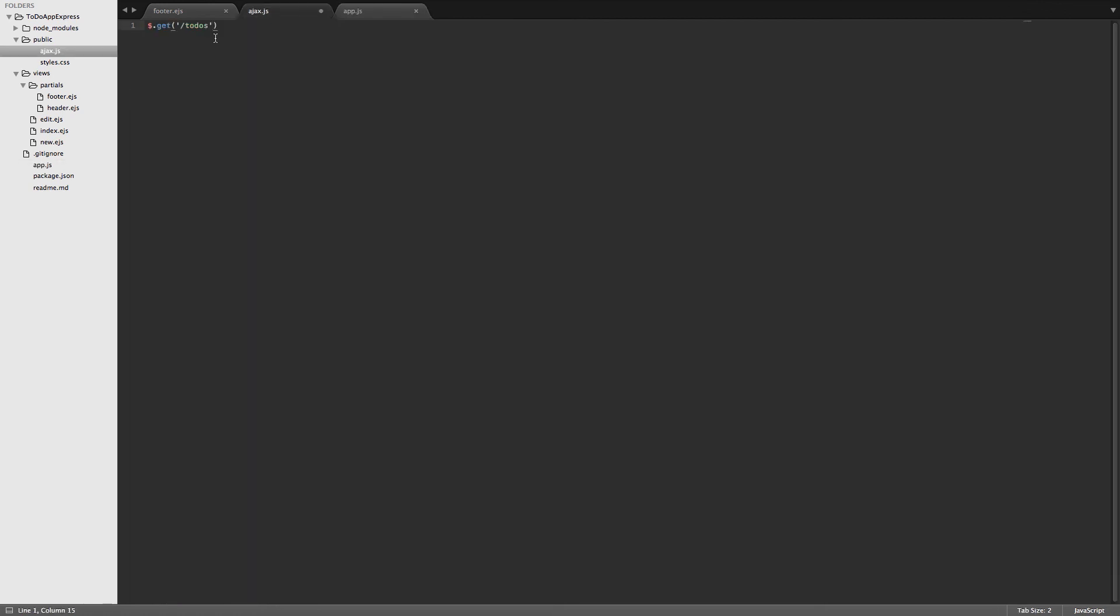Then we want to deal with whatever we get back from the server. So we'll pass in a callback here. And we'll just call whatever gets sent back to us data. Then what we'll do here is throw a debugger in here. If you don't know about debugger, it's just a simple tool that we can use in Chrome developer tools or in any developer tools where we throw a debugger in there. It'll freeze the code whenever it hits that line. And then we can look at whatever variables are available to us. In this case, the data variable should be available to us if everything works correctly.